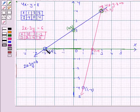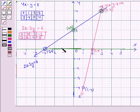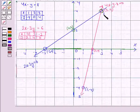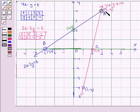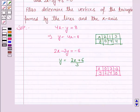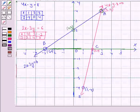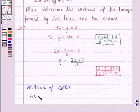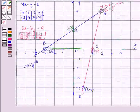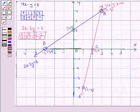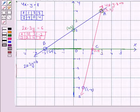This is the triangle formed by the two lines and the x-axis. Let's name this triangle as ABC. We see that the vertices of this triangle are (3, 4), (-3, 0), and (2, 0). So the vertices of triangle ABC are: A has coordinates (3, 4), B has coordinates (-3, 0), and the coordinate of point C is (2, 0).